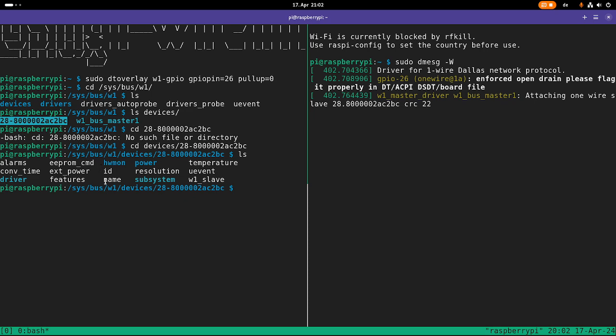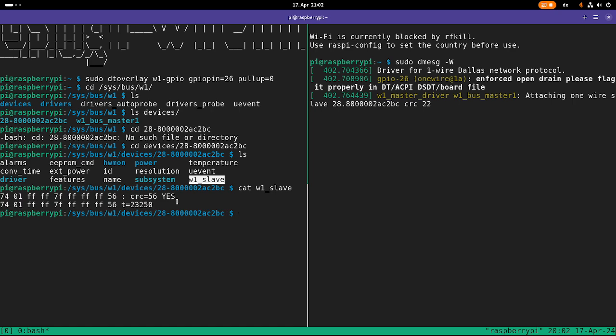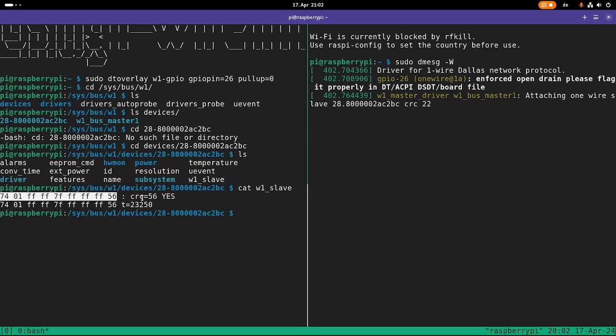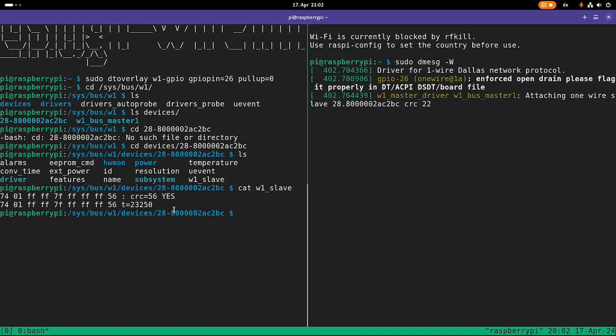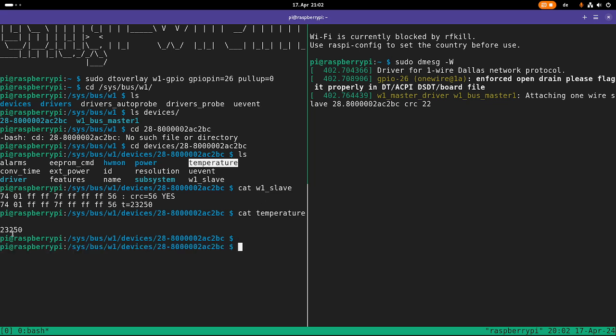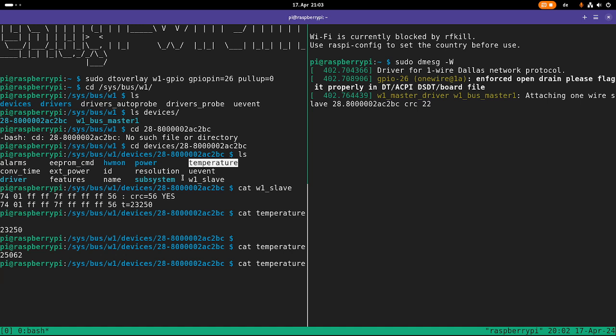So here we have a lot of files. The important ones are w1 slave. So over this, if we cat it, we are reading all the data out of our sensor. So this is the data basically. So here we have a checksum, which is a last byte here. And this here is the temperature in my room. And down here it's translating the temperature. So we have 23.2 degrees here in my room. But there is also a temperature field. So if I'm catting the temperature, I'm just getting the temperature value. And when I put my finger on the sensor, you can see the temperature is increasing now.